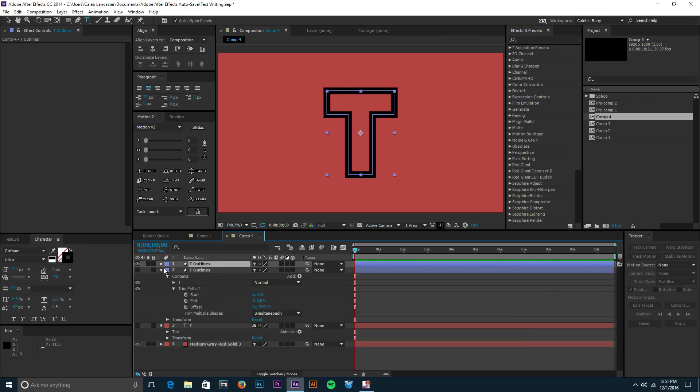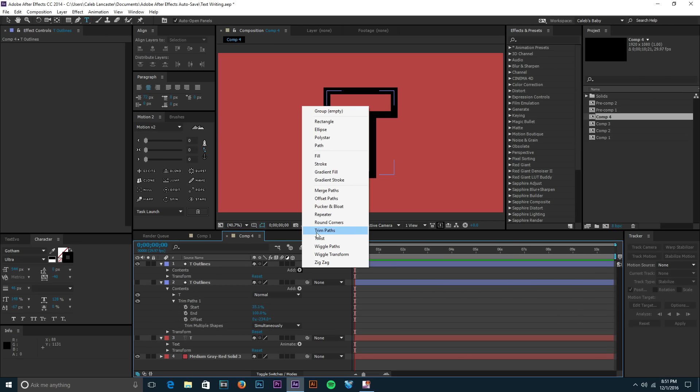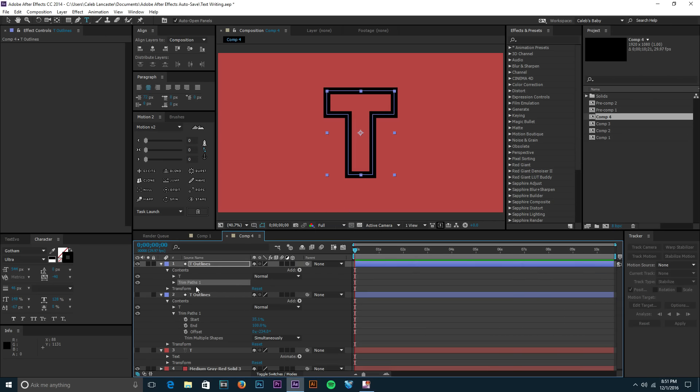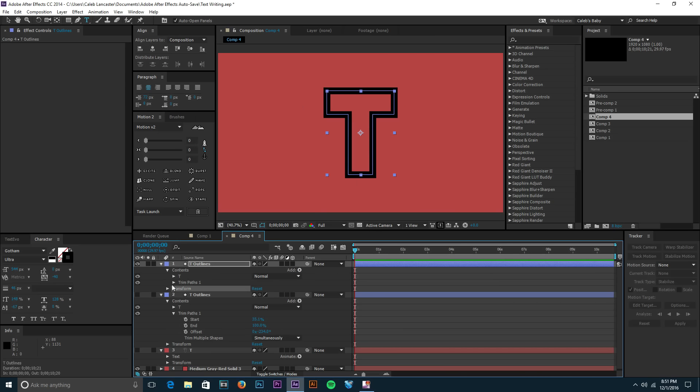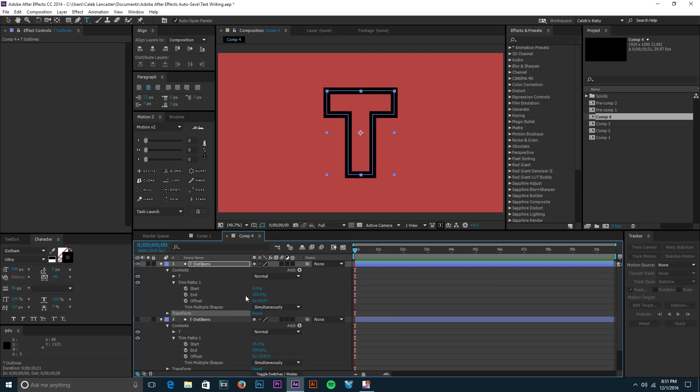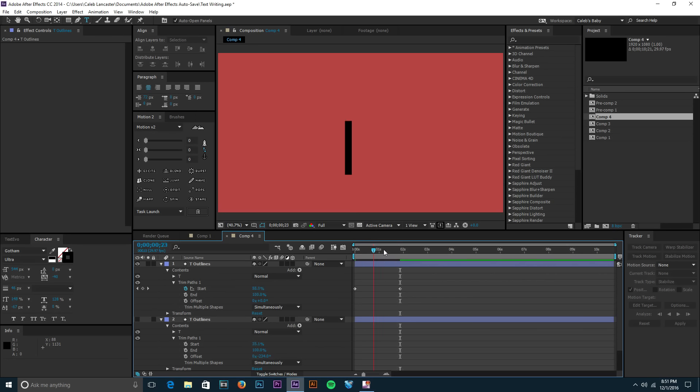Just to go over that one more time, we take our text layer and then we convert that into a shape layer by right-clicking on it, then doing Create Shapes from Text, clicking this down, adding trim paths right there. Open up the trim paths, set that to 100, keyframe that, go forward and then set that to zero. And look at that, boom, we're all done.